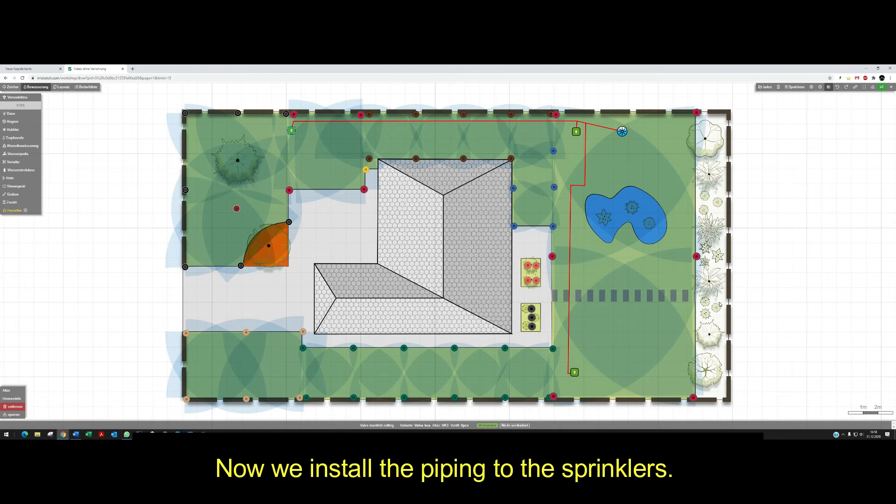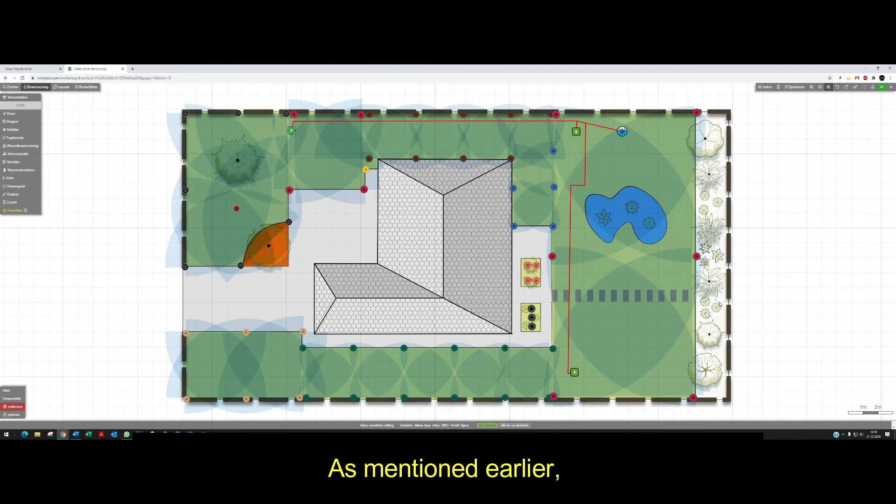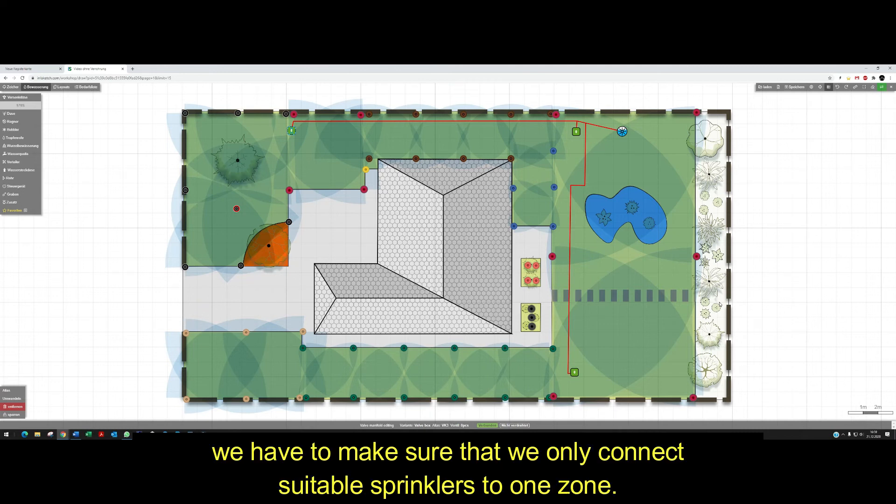Now we install the piping to the sprinklers. As mentioned earlier, we have to make sure that we only connect suitable sprinklers to one zone.